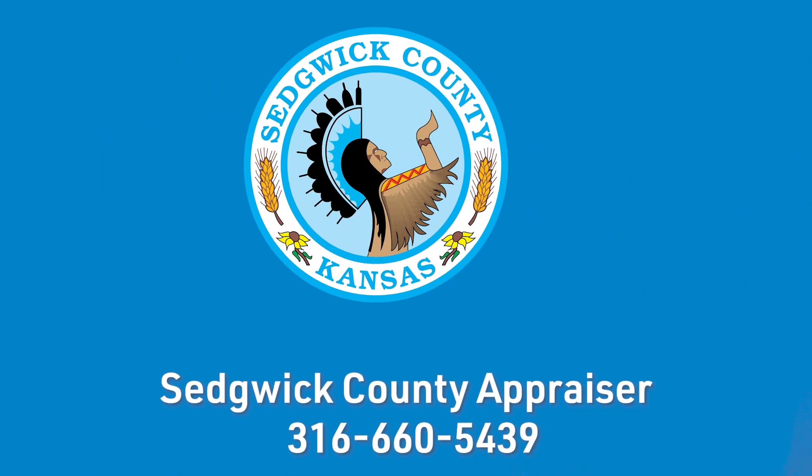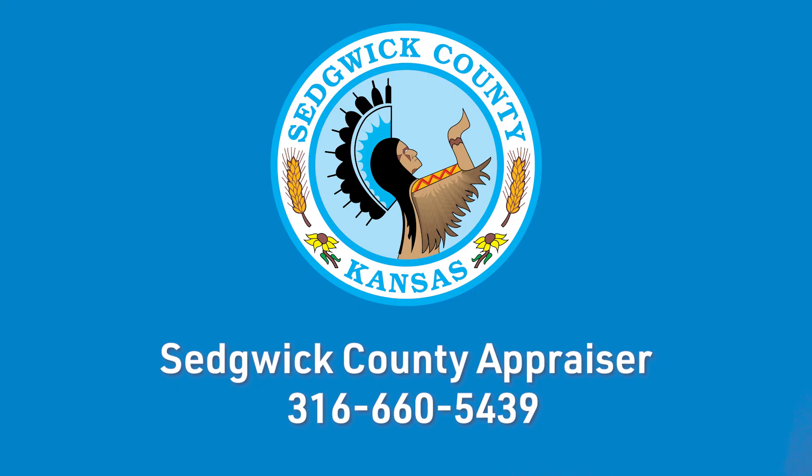Once you have filed your appeal online, you will receive a confirmation letter 10 days before the start of your appeal. If you have any questions or concerns, you can reach out to our office at 316-660-5439.